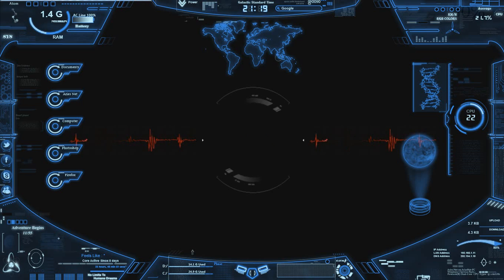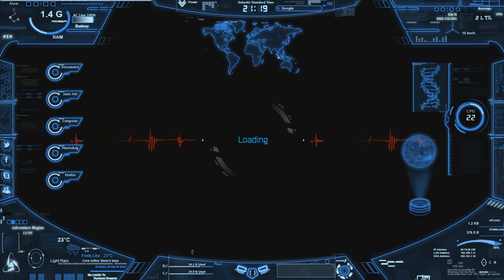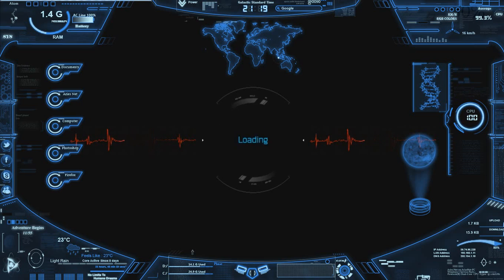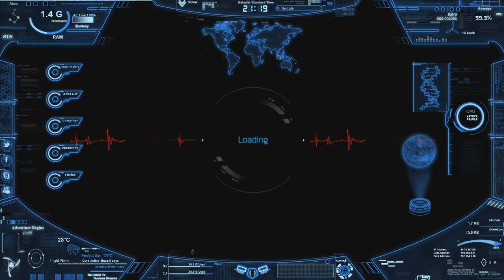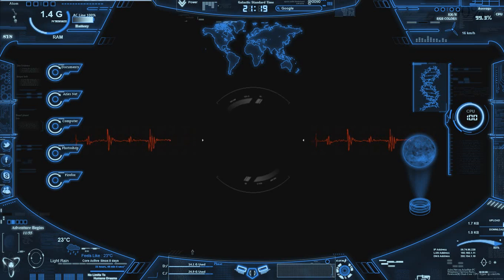Analyzing system preferences. Security countermeasure protocols are now established. All firewalls are active and encrypted with 128-bit binary encryption. System is now at 30%.